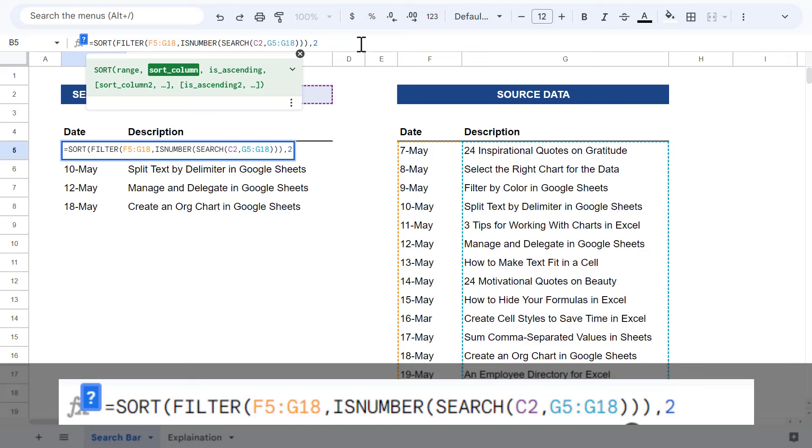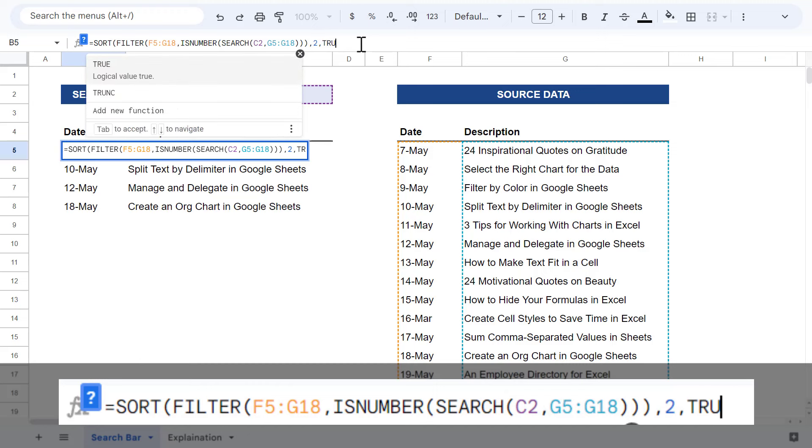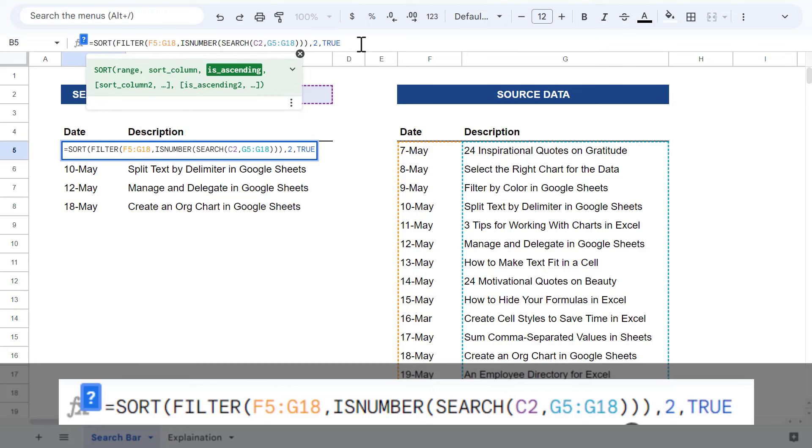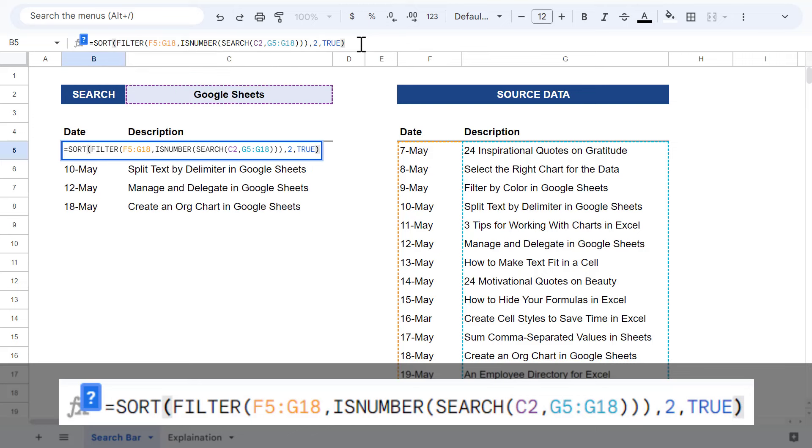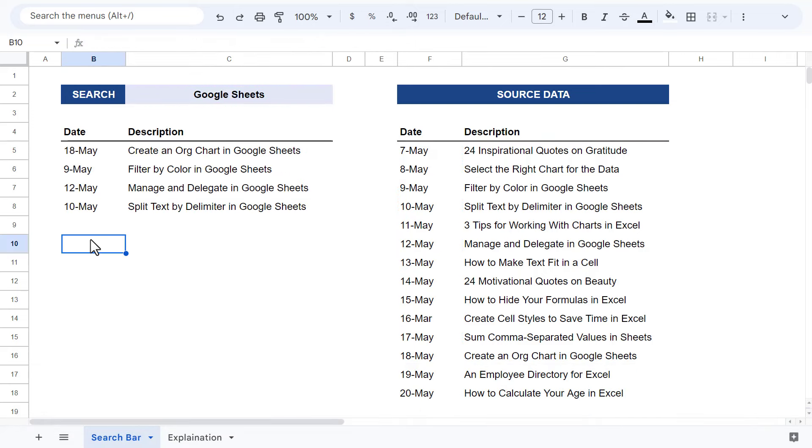And finally, enter a true to sort the values in ascending order or false to sort the values in descending order. In this case, I will set the third argument to true, close parentheses, and hit enter. And alas, you end up with a sorted list of filtered results. How amazing is that?